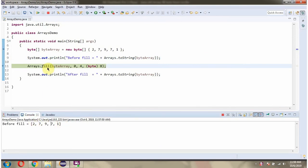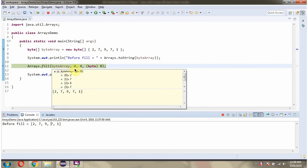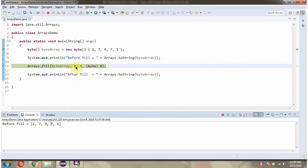Then I am calling fill method of Arrays class and passing ByteArray. From index is 0, which is this position. From index is inclusive and to index is 4, which is this position.